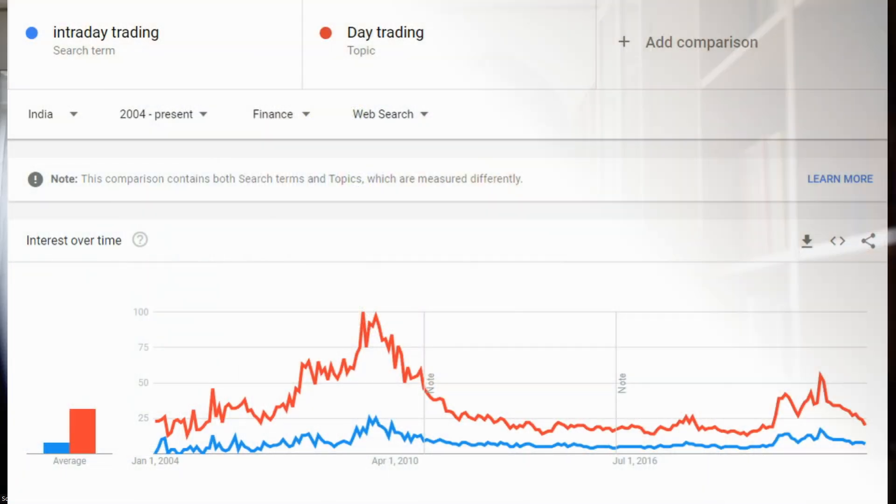That's just one keyword, so let's look at more. Here I've searched for 'intraday trading' and 'day trading.' You can again see peaks in 2008 and 2009 when these terms were very popular. Then nobody dared to trade — it looks like between 2010 and 2016 there was little interest — until again in 2017 when these words became popular.